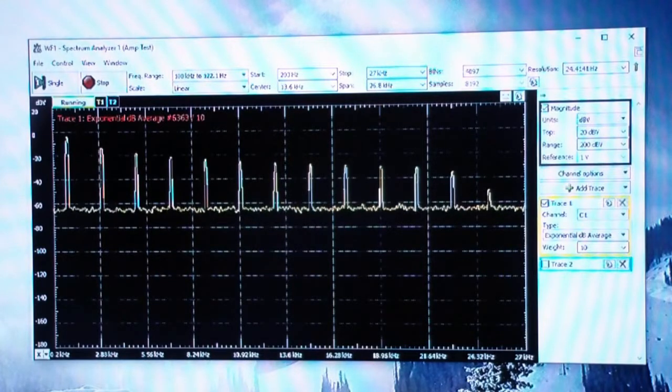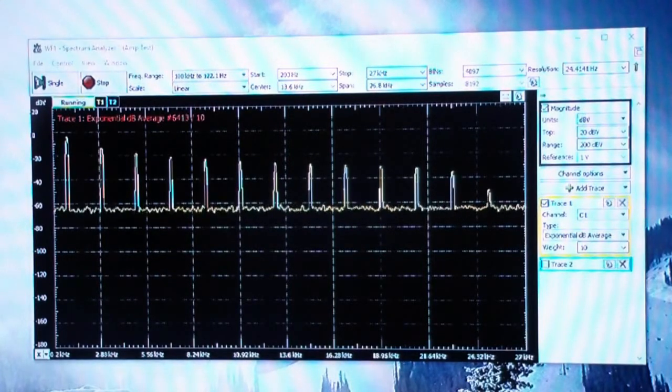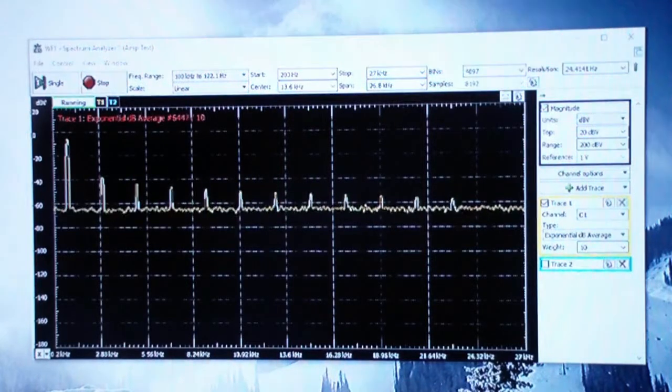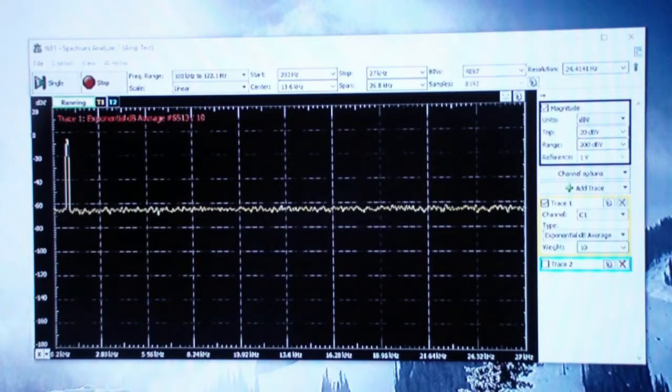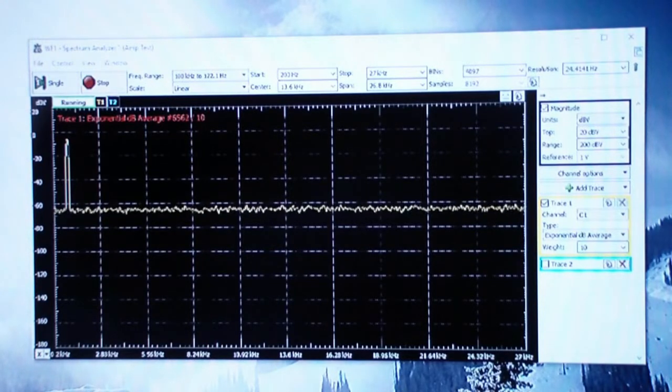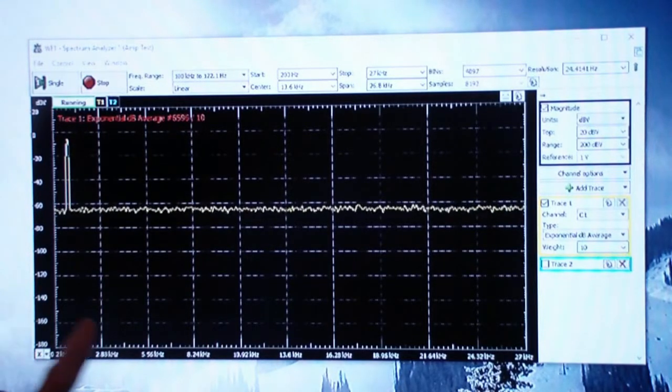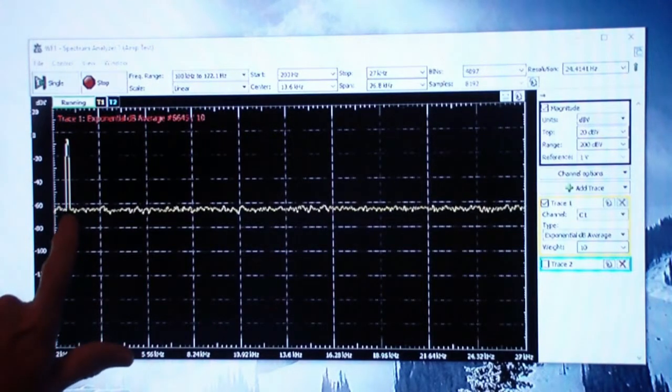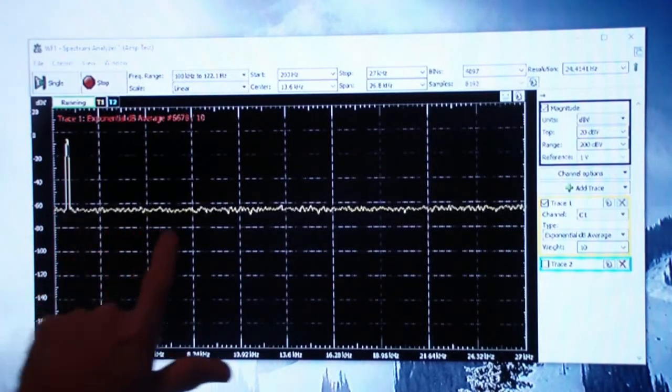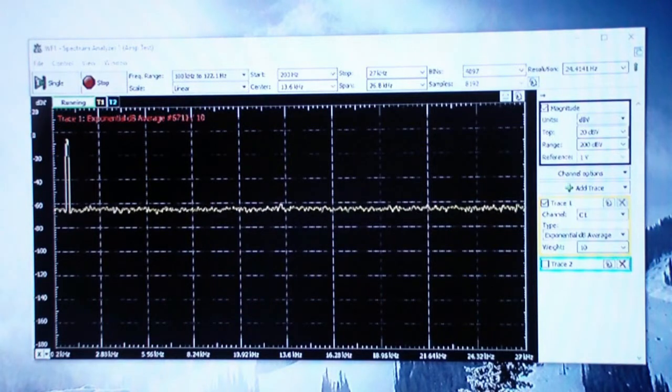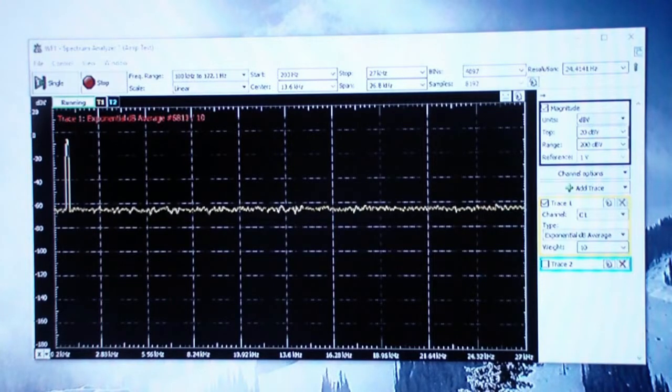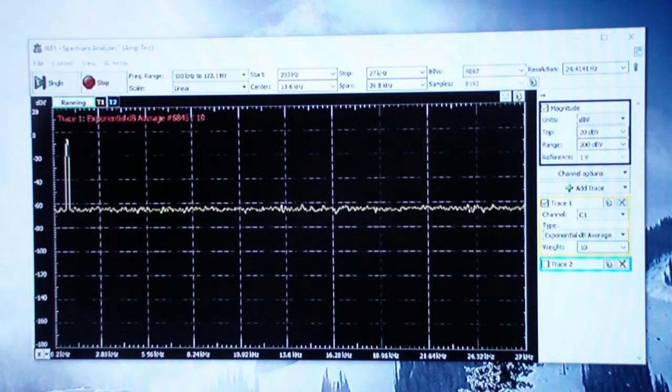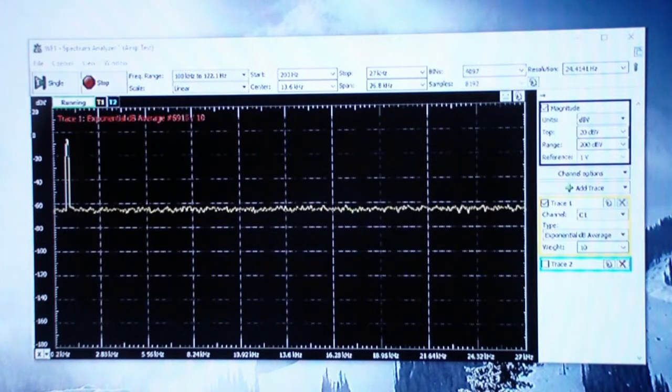Now I'm going to go to just a sine wave, and when the averaging finishes - I've got it set to average ten sweeps - you see now you have a very clean one kilohertz fundamental and no harmonics that are shown.